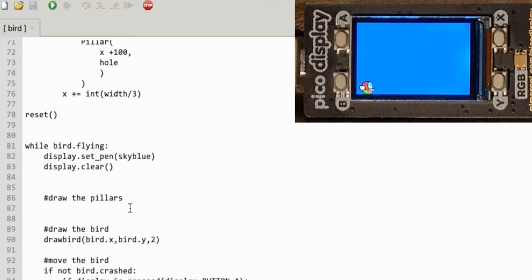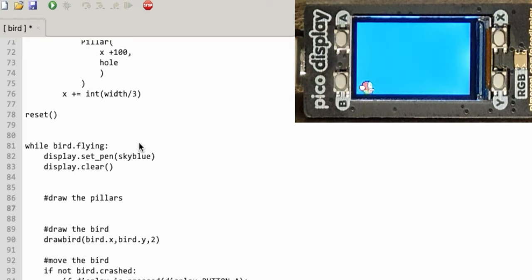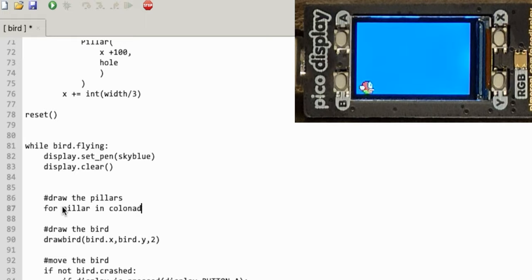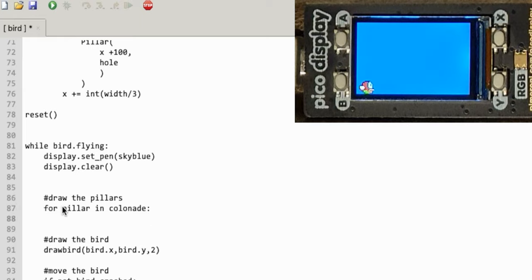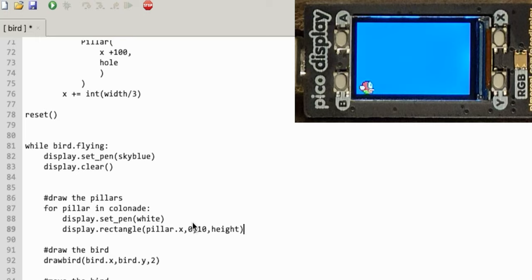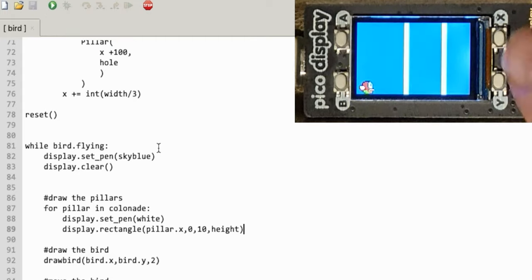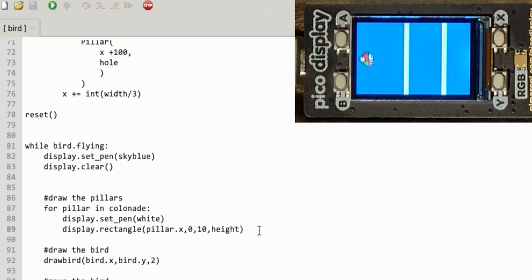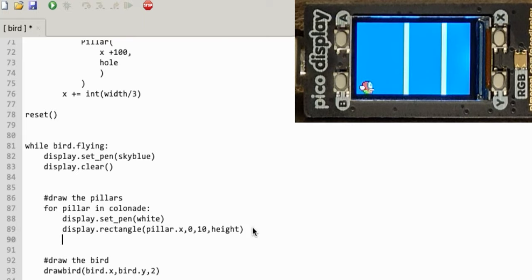That's my pillars — now let's draw them. For each pillar in the colonnade, I set the pen and make the pillar white, then draw a rectangle at the pillar's X position starting at the top of the screen, 10 wide, and the full height of the screen. That should draw three pillars — two visible and the third just hiding off-screen. That's working perfectly, but we need a hole for our embarrassed bird to fly through.